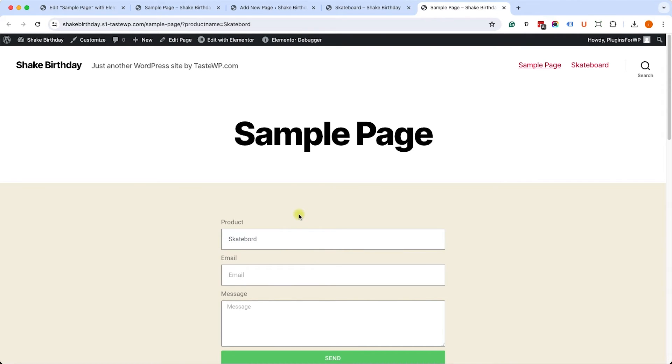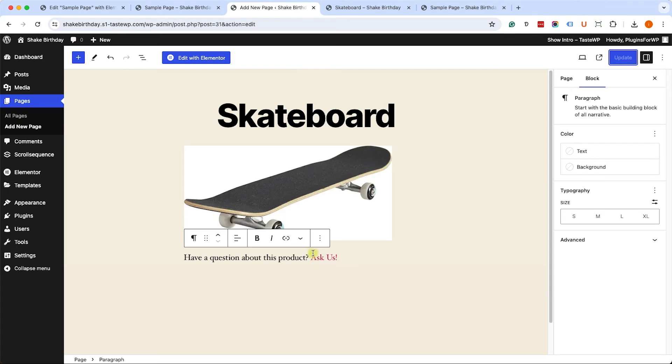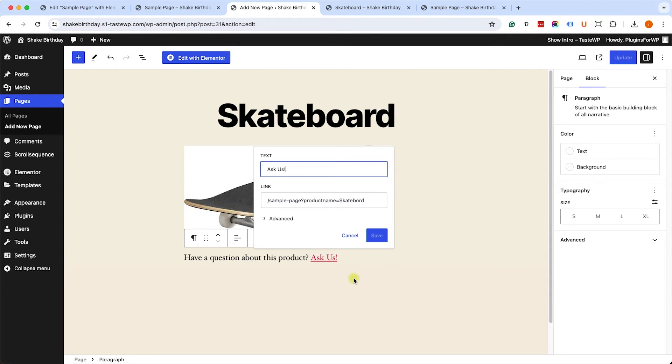By the way, you don't have to only use one parameter. You can use multiple parameters, and I will show you exactly how. So let's go back to our skateboard link, and we'll edit the link. We would like to add the product ID or the page ID, and it's 31.